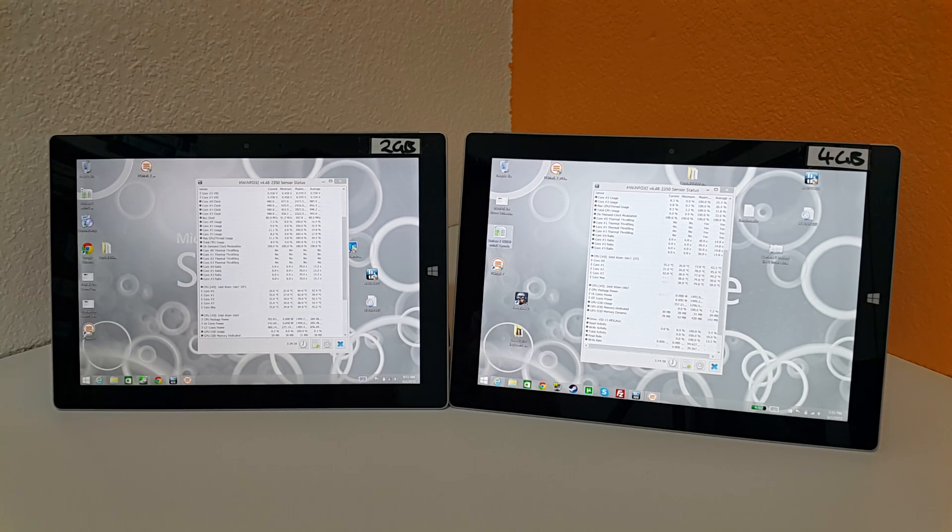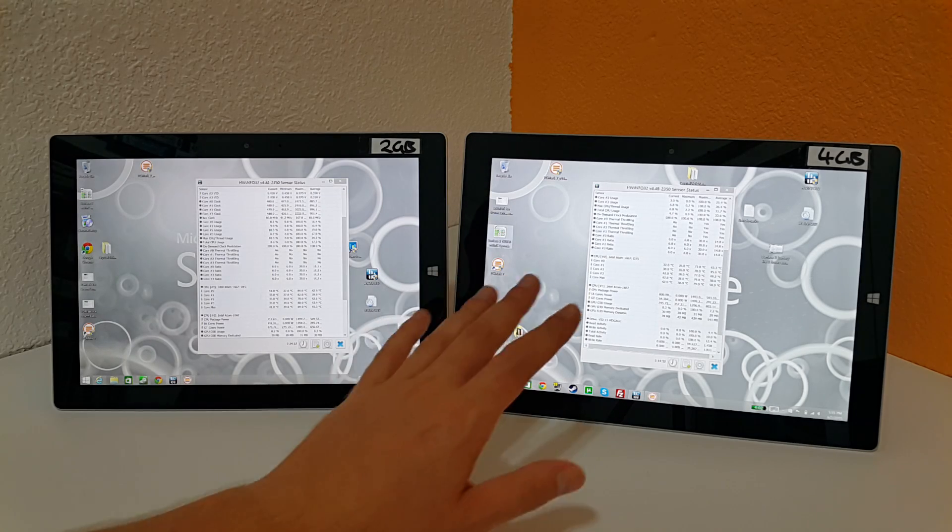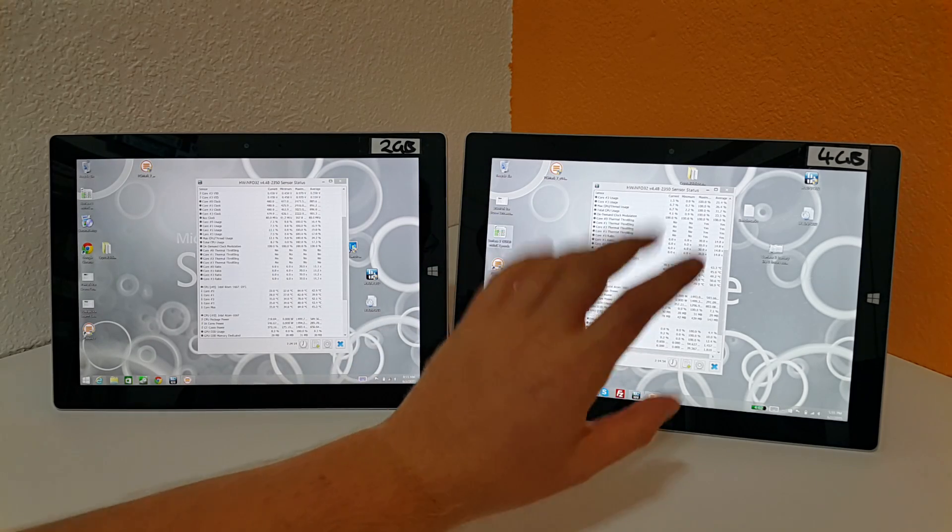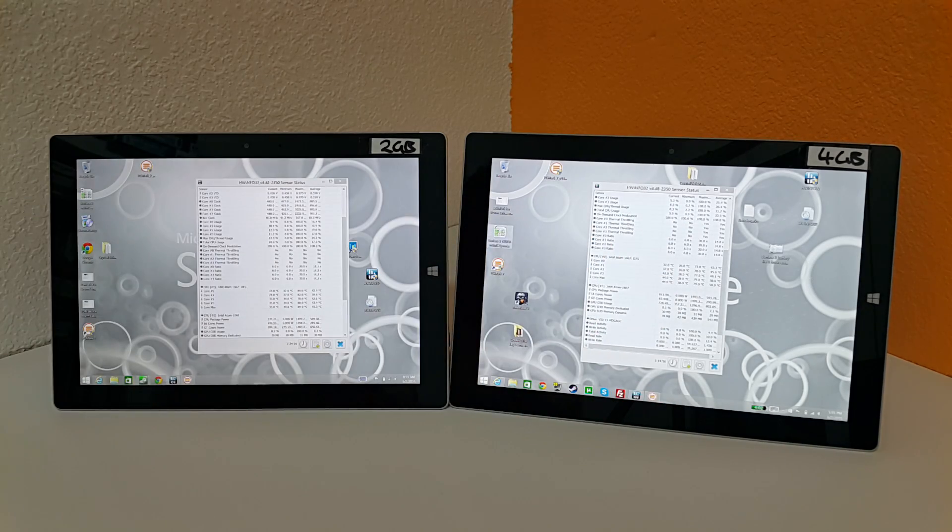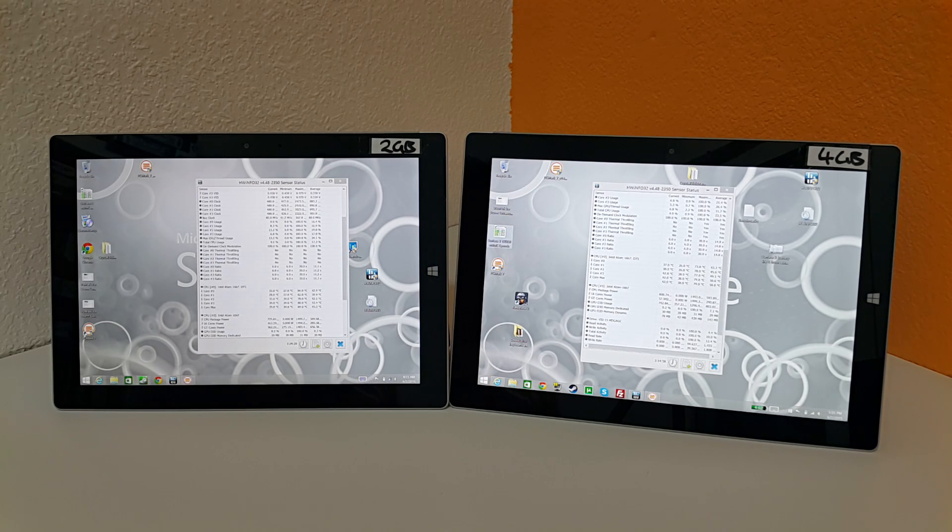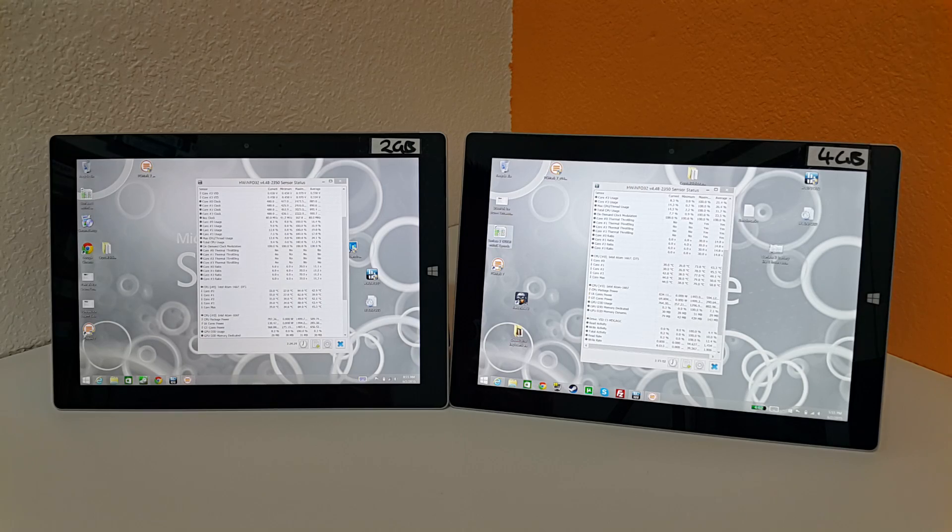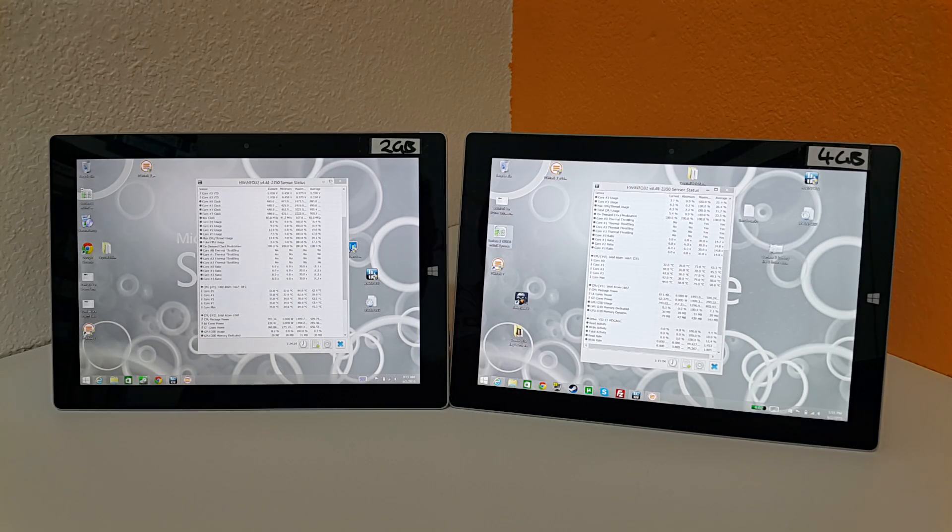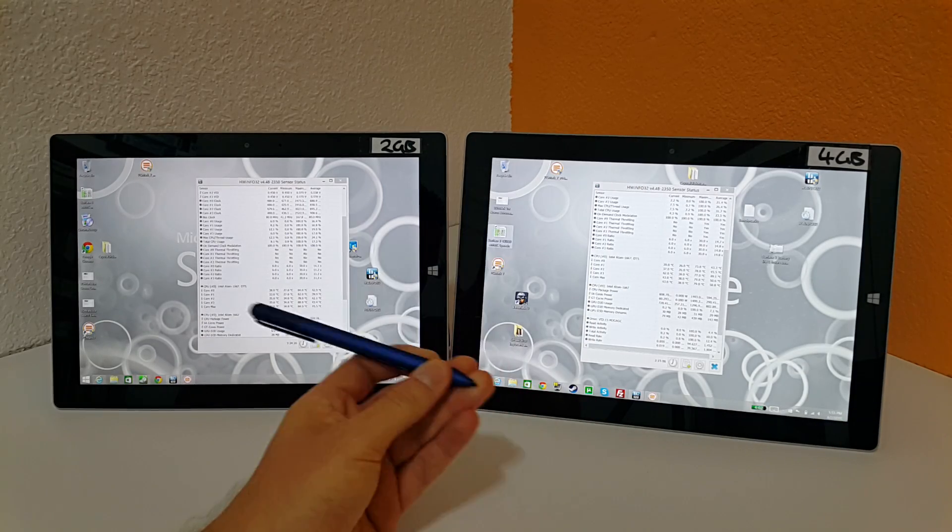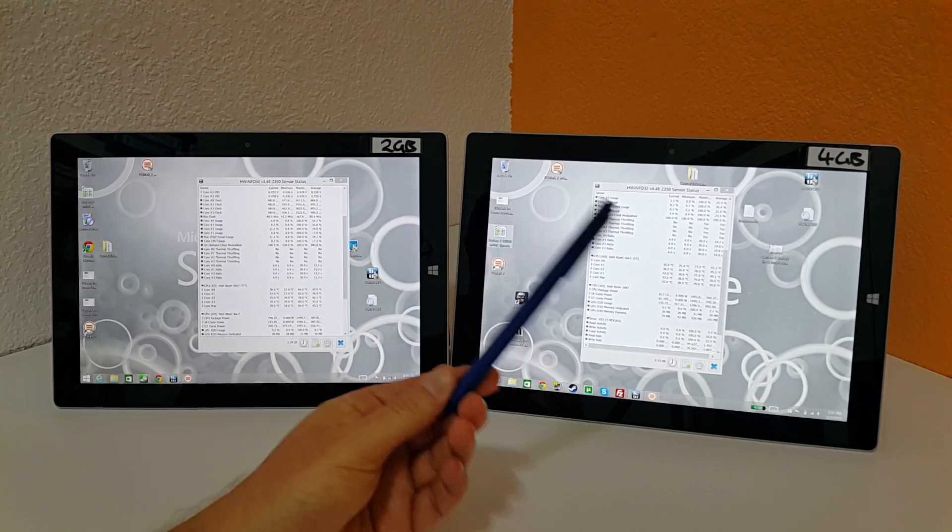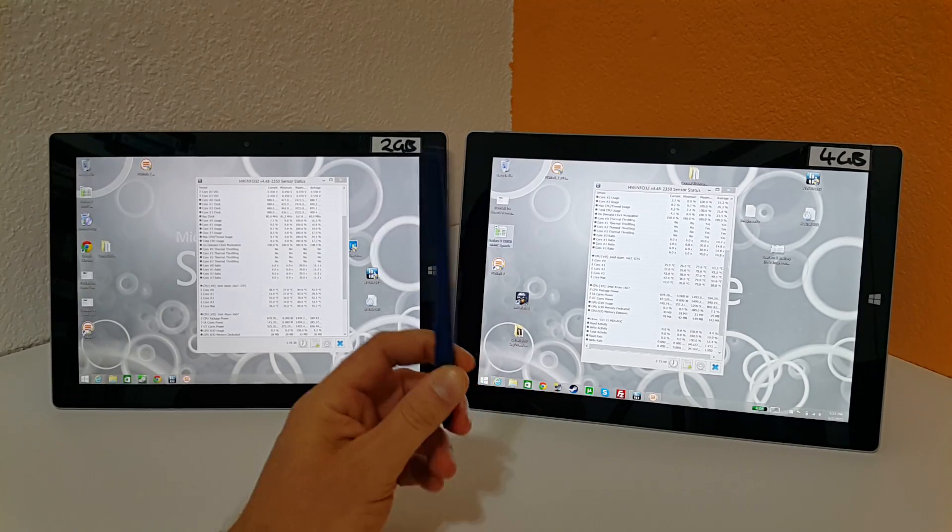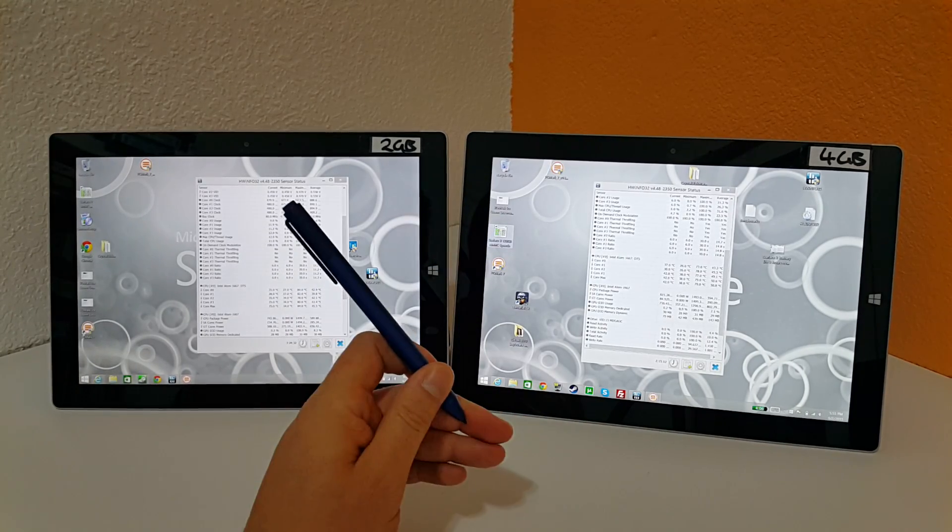So really that's the only kind of difference there, but when it comes to multitasking this one does just start to get ahead. The 4 gigabytes of RAM, you can do a lot more, you can open up more tabs in Chrome, you can open up Paint, you can do everything else. Does it mean that the pen here is going to be faster or laggier on one of these models? No. In my tests that I've been using the pen, it seems to be exactly the same on both of them.